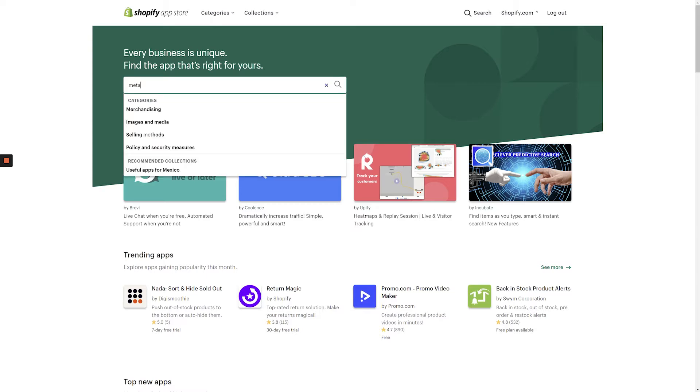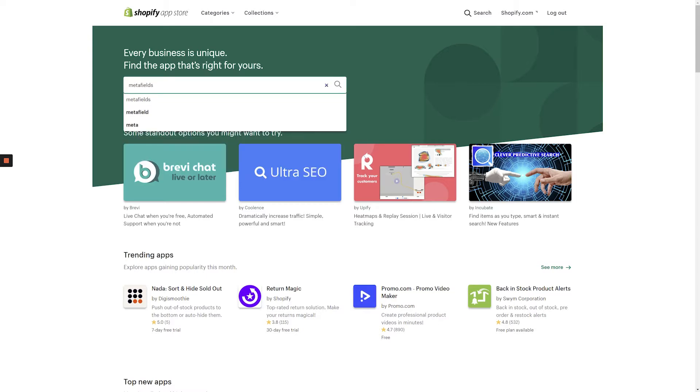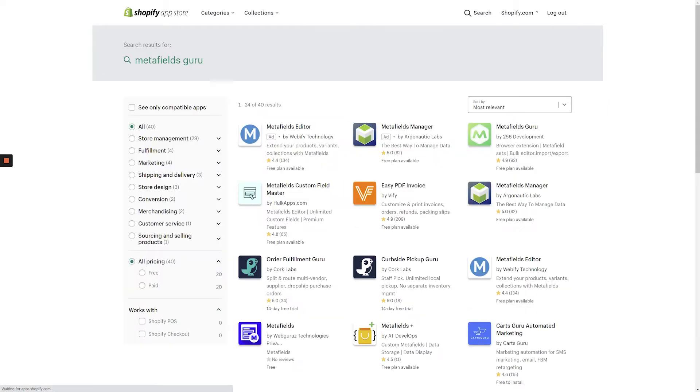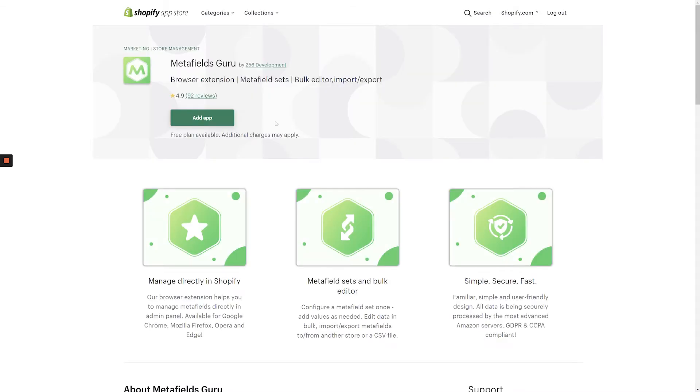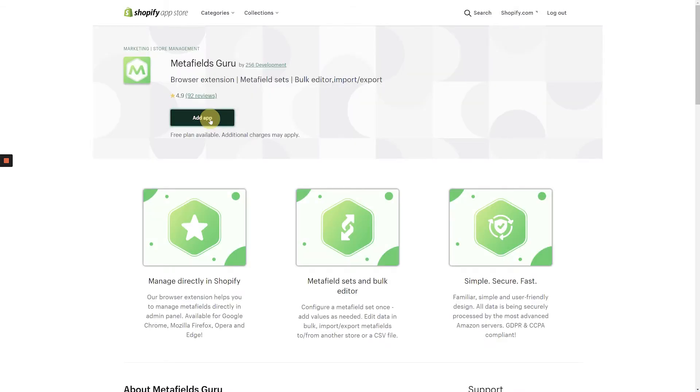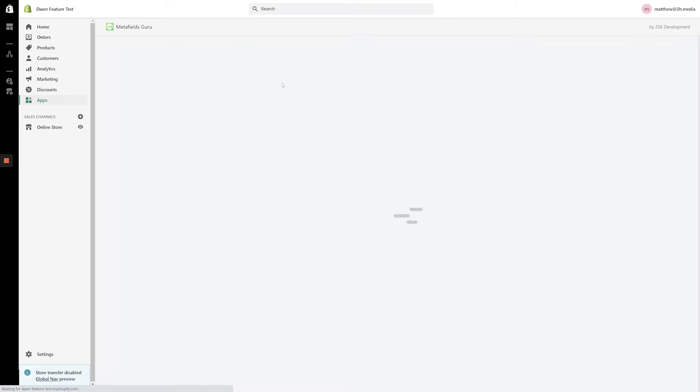From the Shopify App Store, search for Metafields Guru and install the app. Once you have the app installed, it will appear on your apps page in the back end of your online store. Click into the app and let's get started.